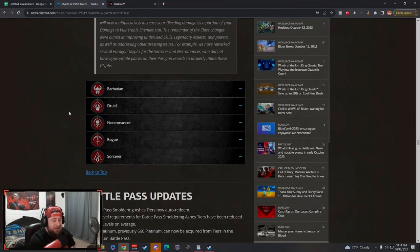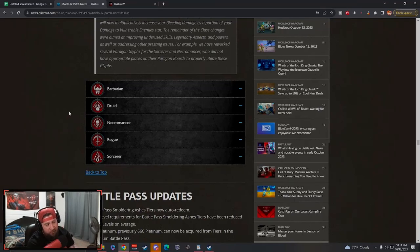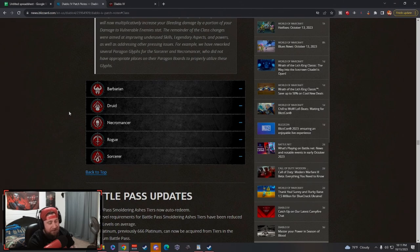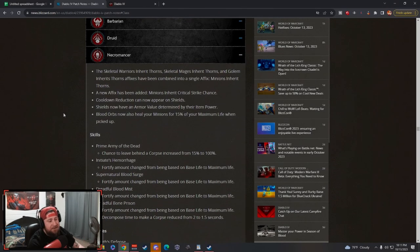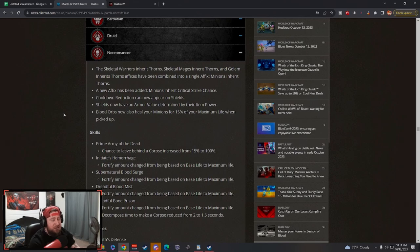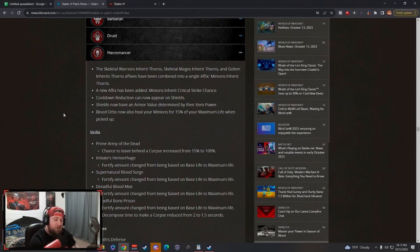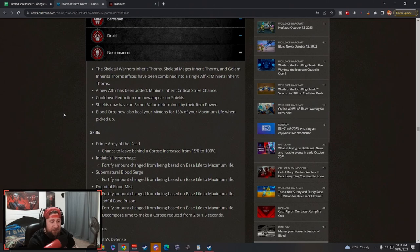What's up guys, welcome back to the channel. Today in our third episode of the five class series, we're going over all the patch notes and changes to each class. This is really awesome, I really like going over this stuff.